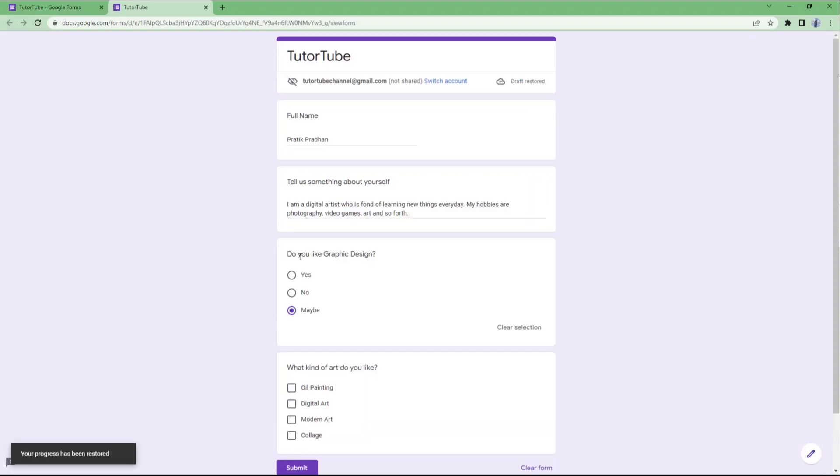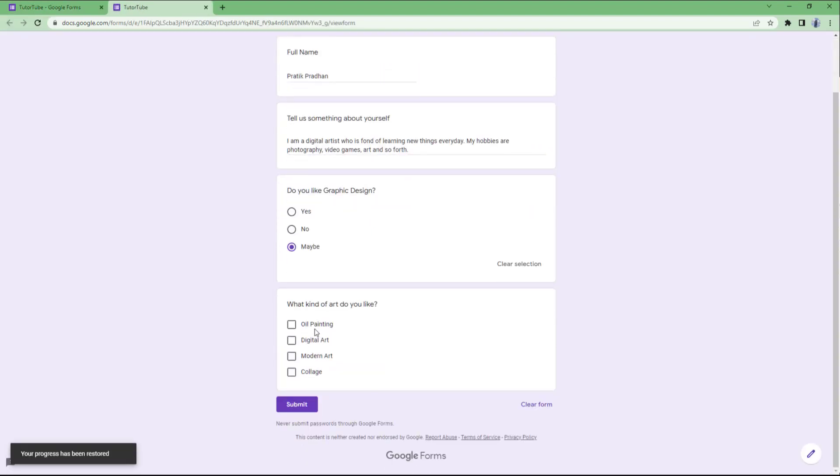Instead of multiple choice, I'm going to choose checkboxes. In this case, users will be able to select multiple choices.